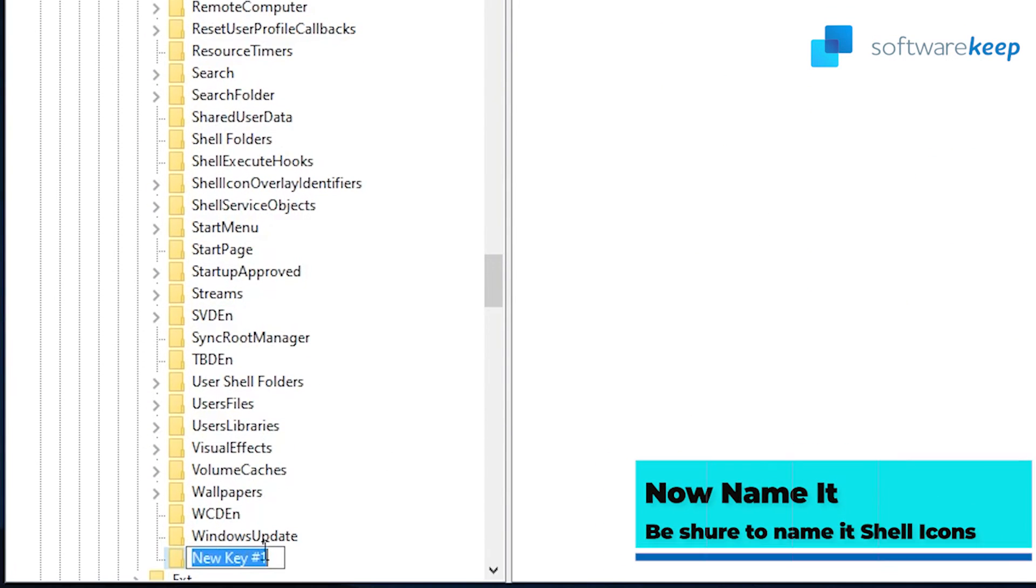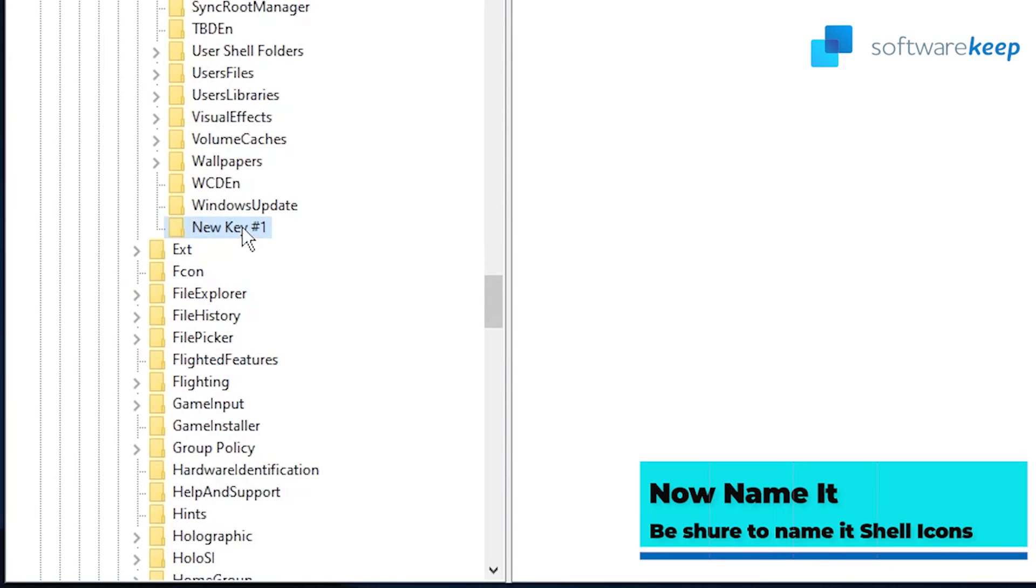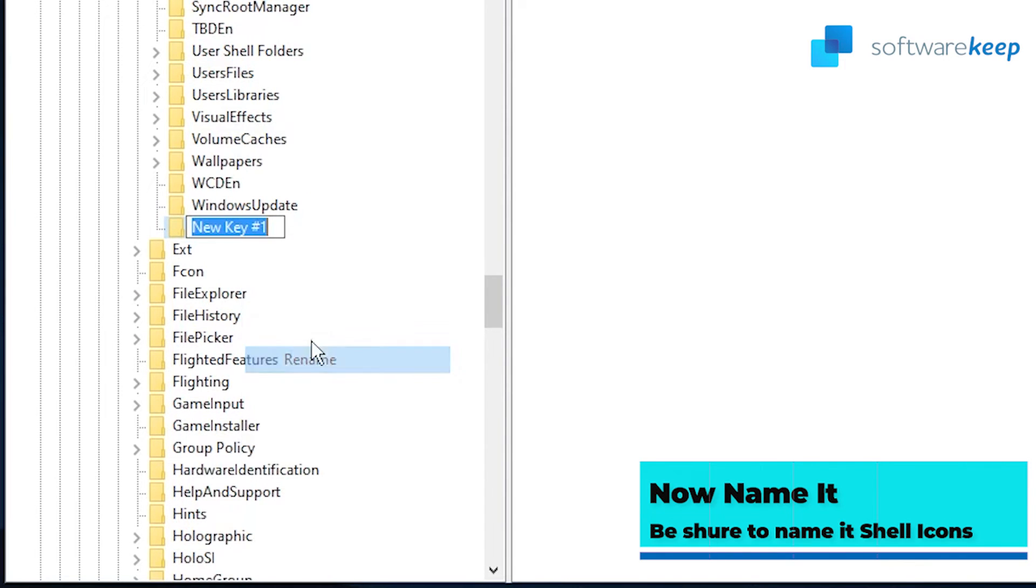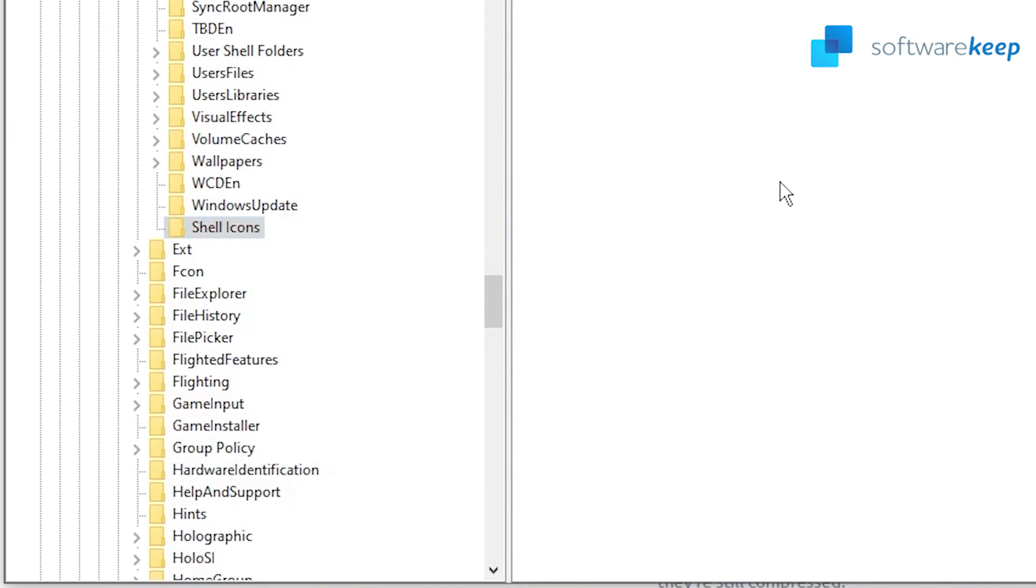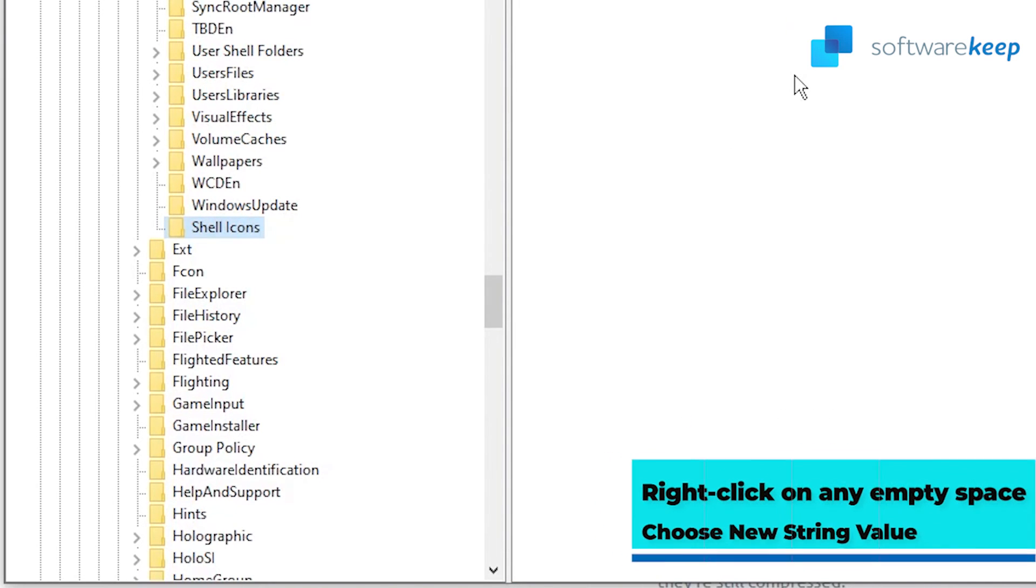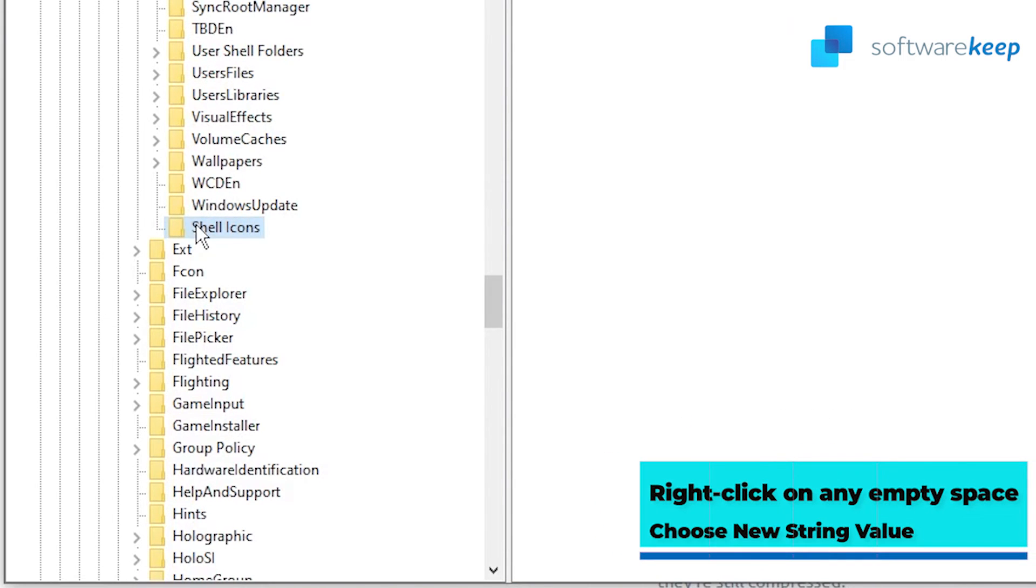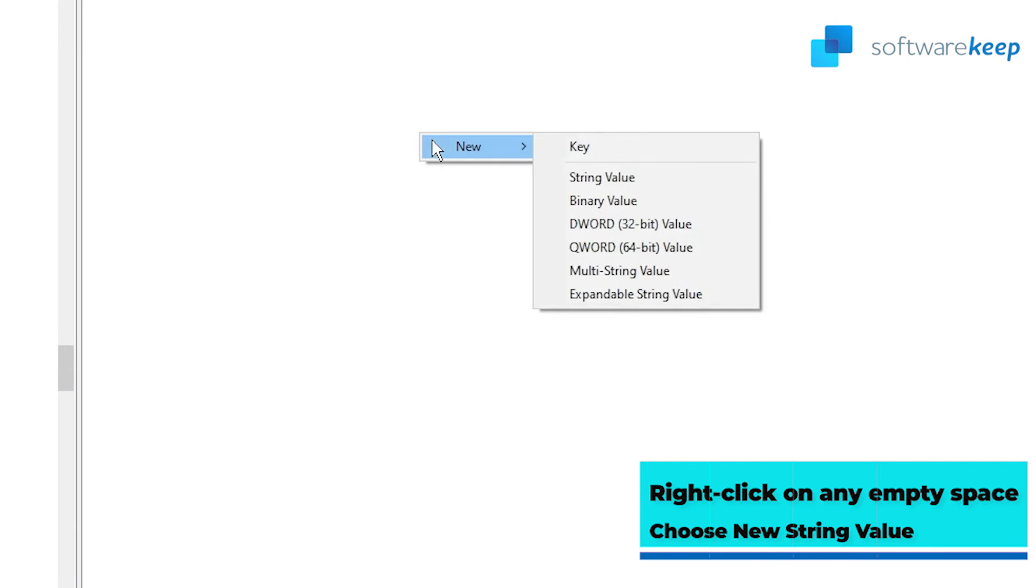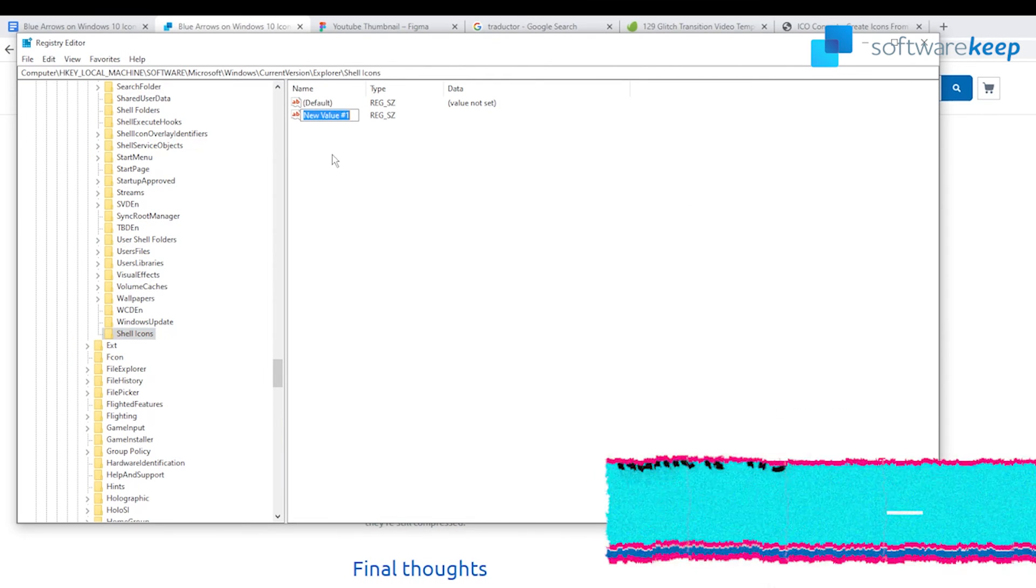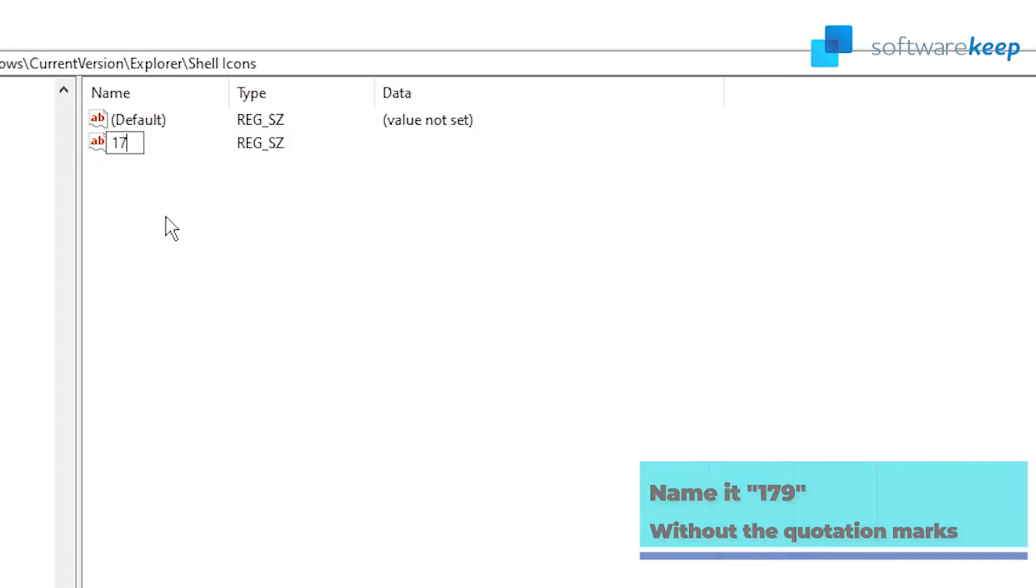Right click on any empty space in the right side pane and then choose New String Value, name it 179 without the quotation marks.